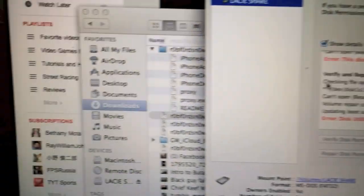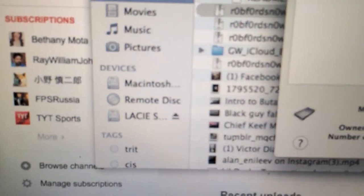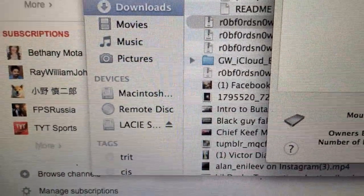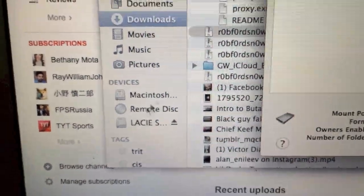Your LaCie portable hard drive should now appear in the devices section of the Finder application on your Apple computer.